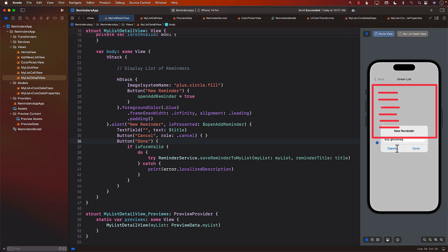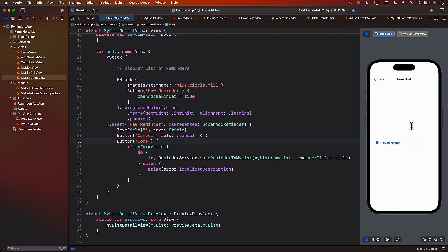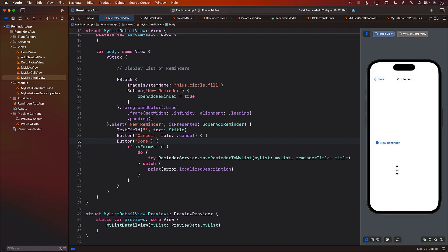I'll add 'reminder green list 2', then go to the purple list and say 'purple reminder 1'. I'm naming them this way so you know these reminders are added to specific lists. Adding a couple more — it's still not displaying anything. That's the part we still need to figure out, and we're going to figure it out in the next lecture.